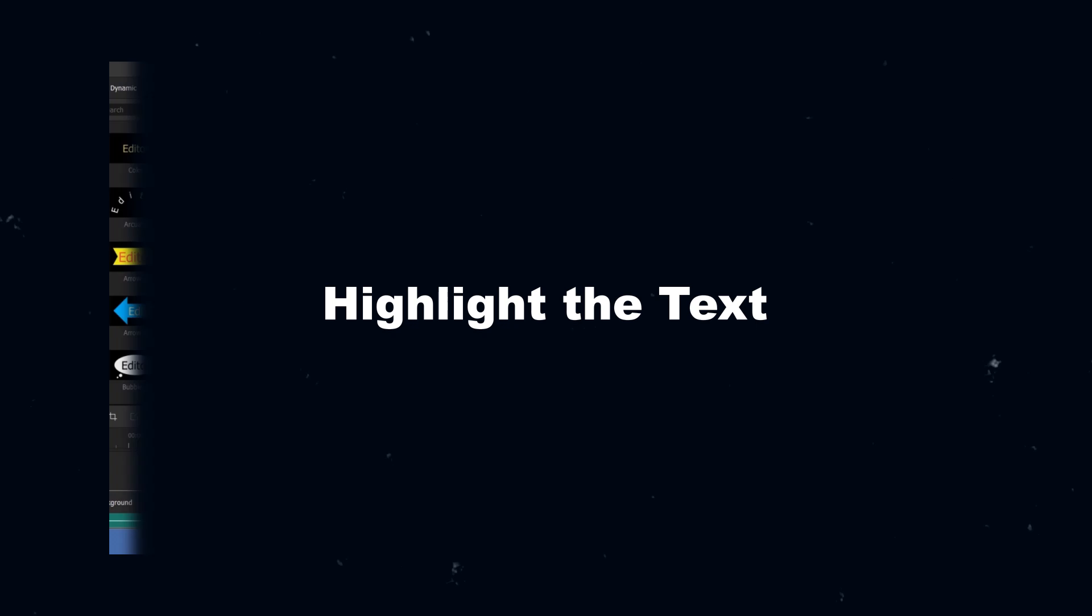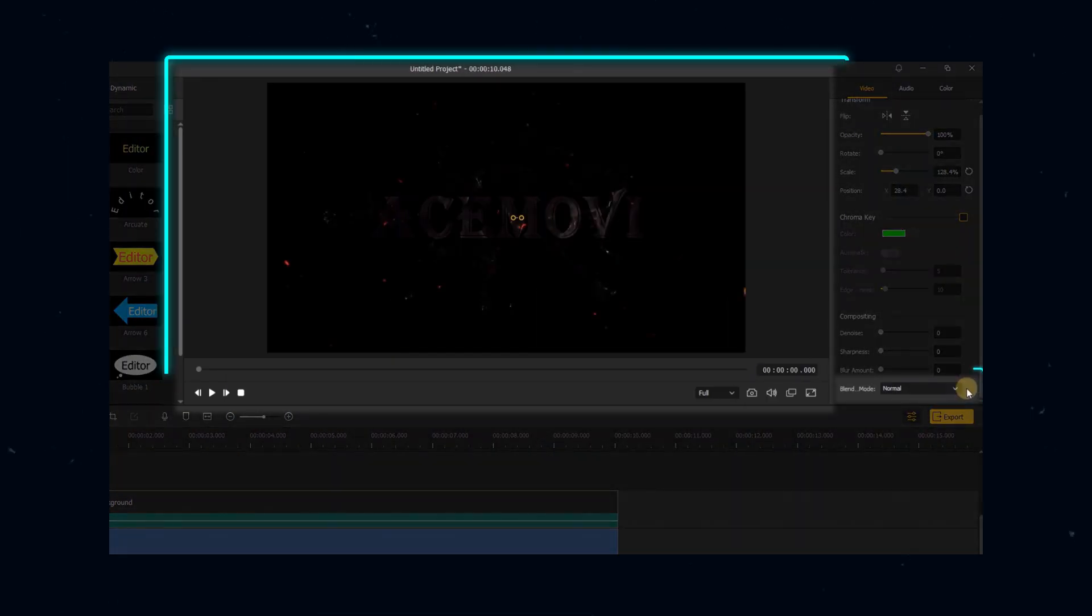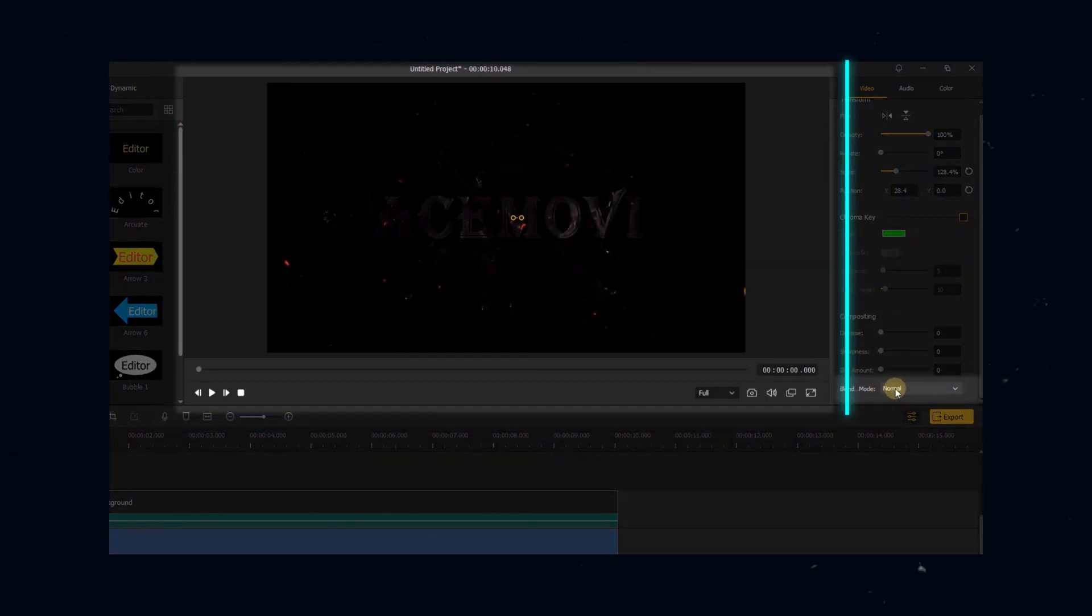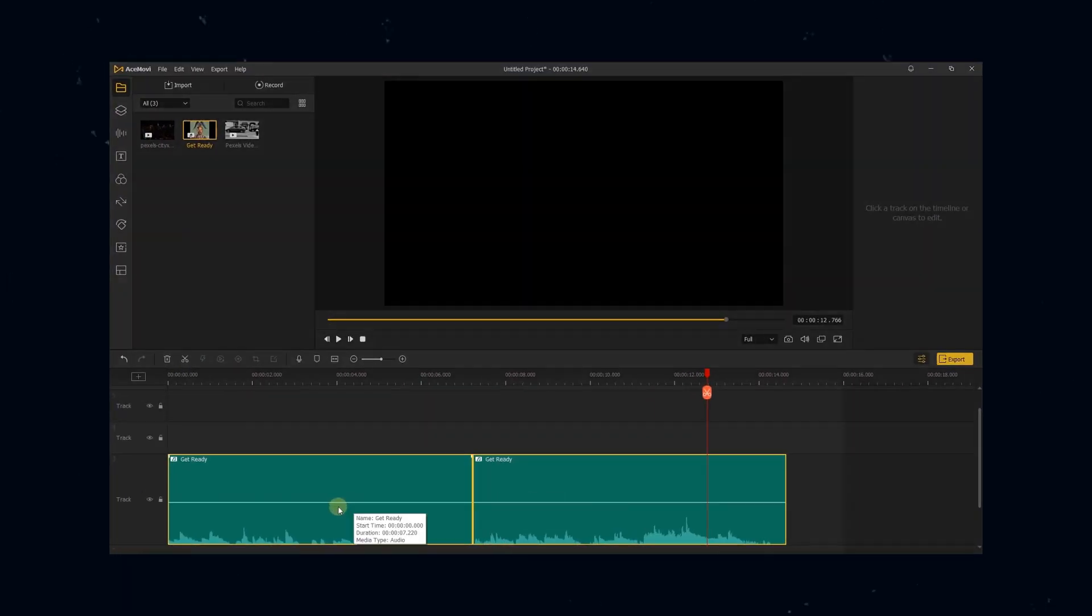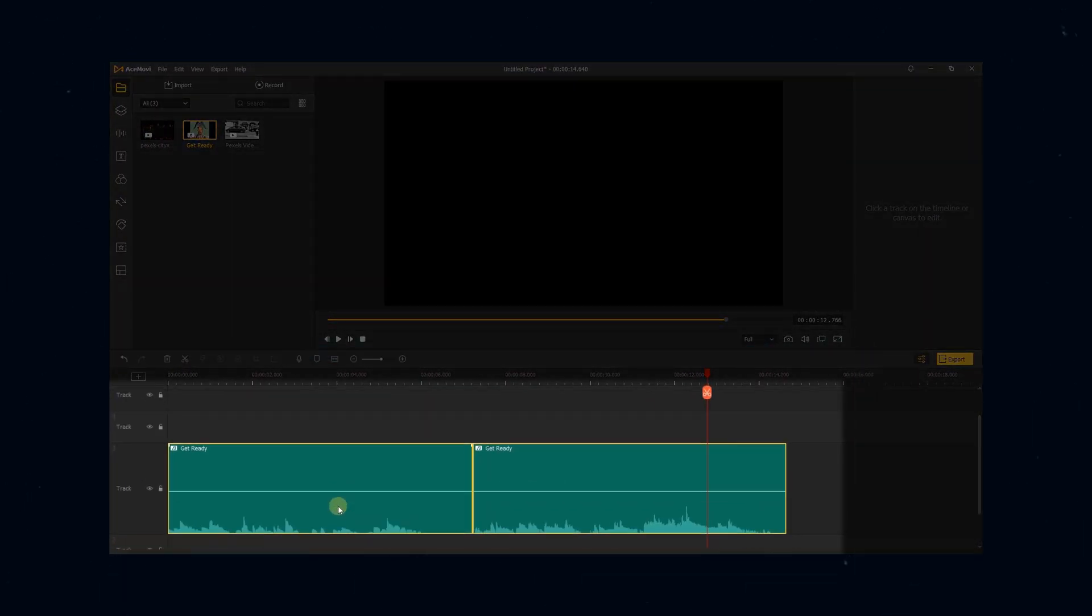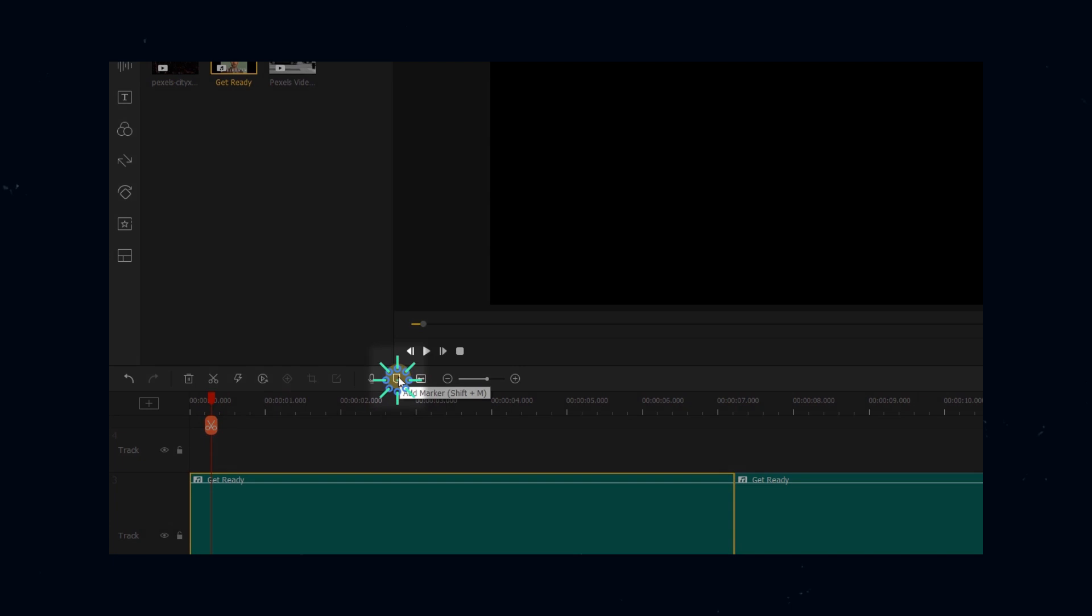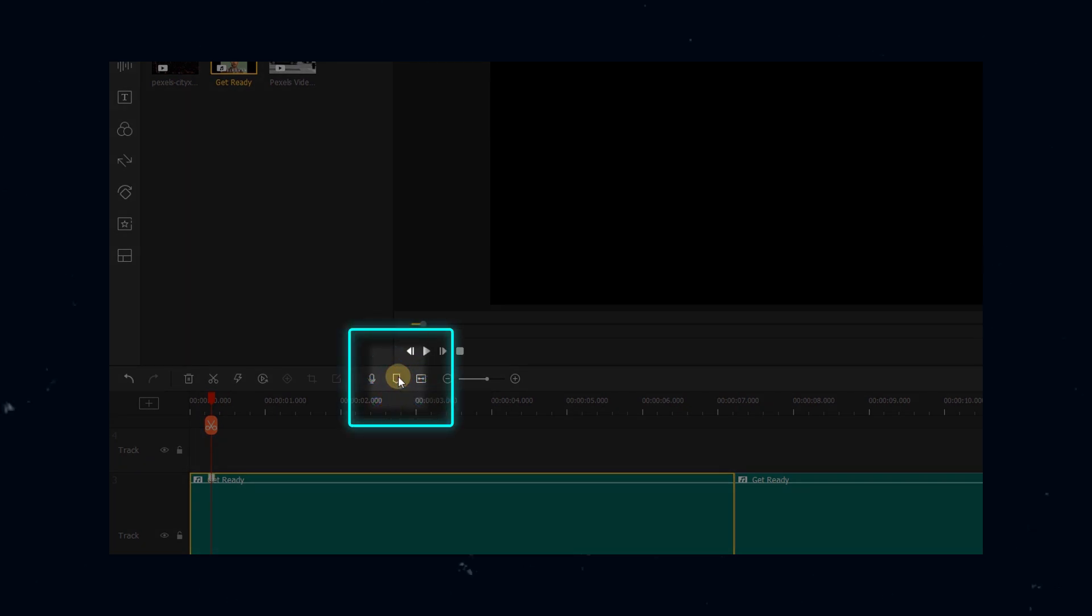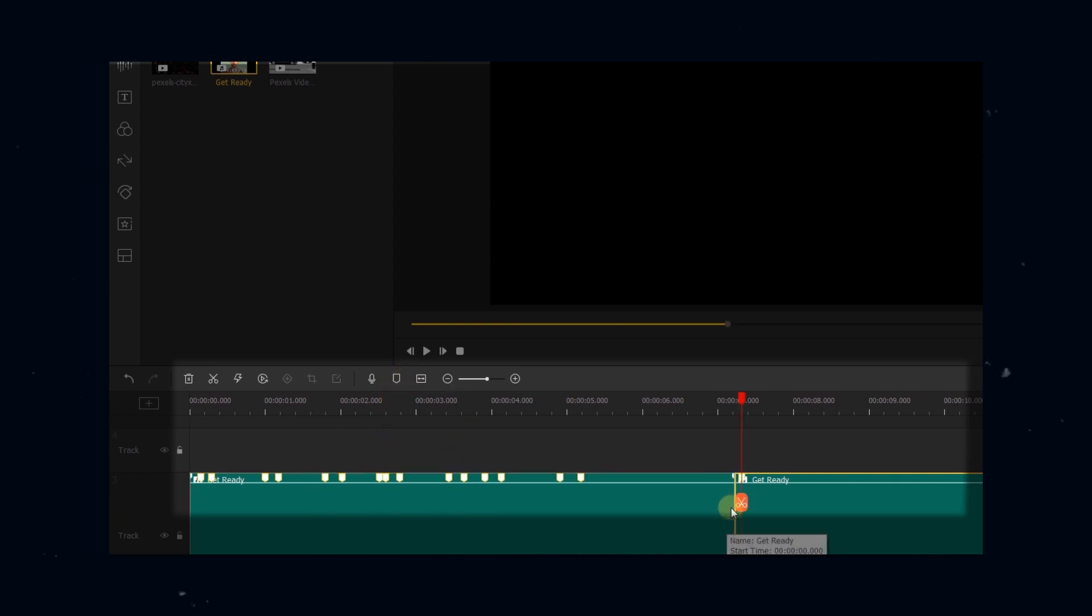You may have seen in some of our other tutorials that will take the time to highlight certain key elements. Maybe it's an entire section within Acemovie, or maybe it's just a small function button. Either way, highlighting these elements can really help you focus your audience's attention exactly where you want it to go.